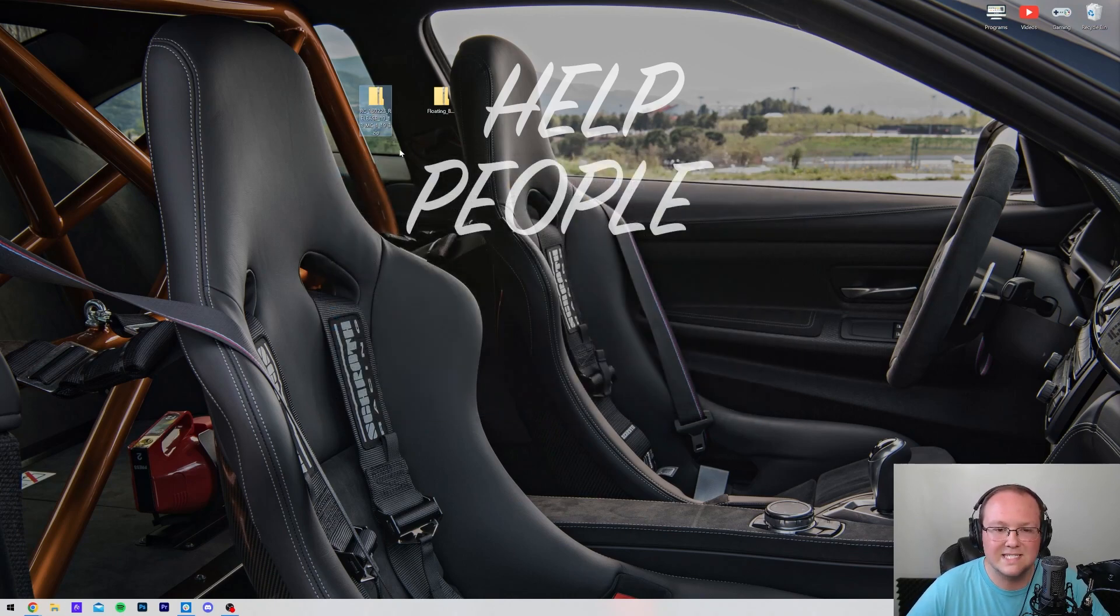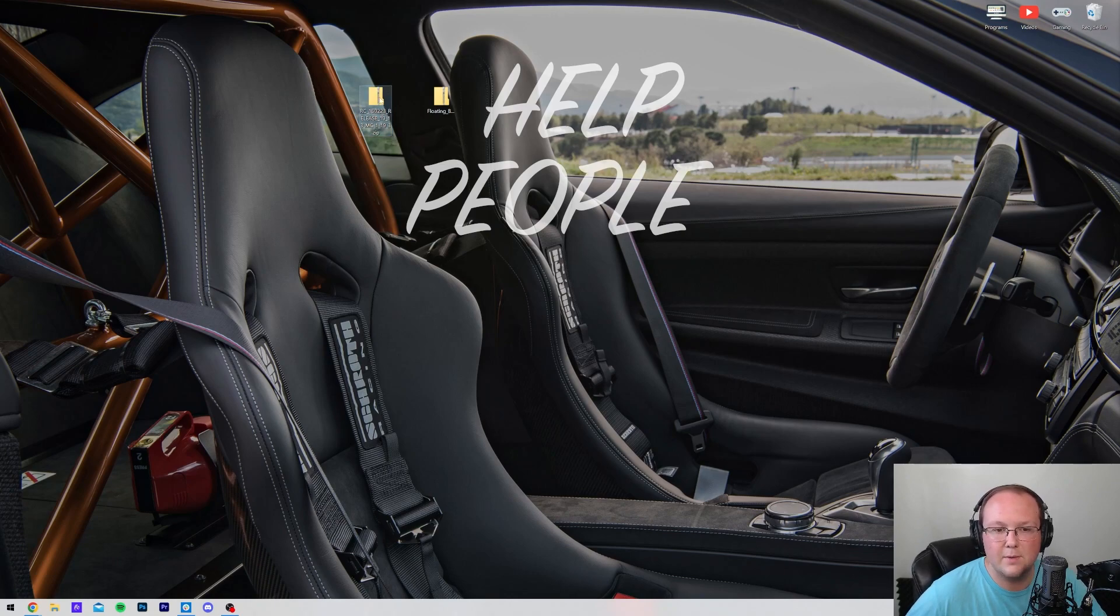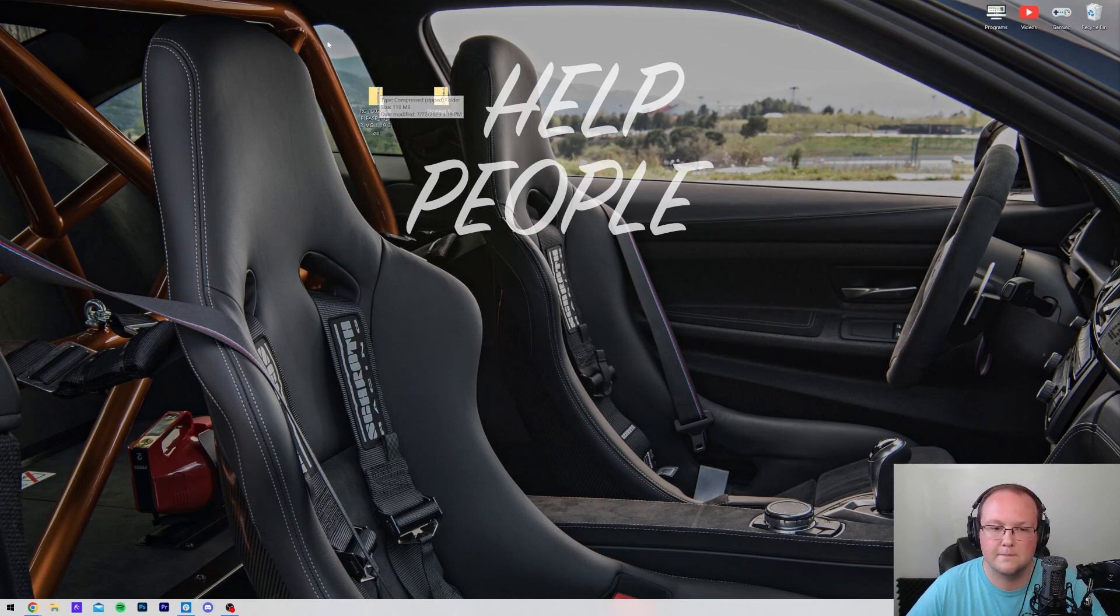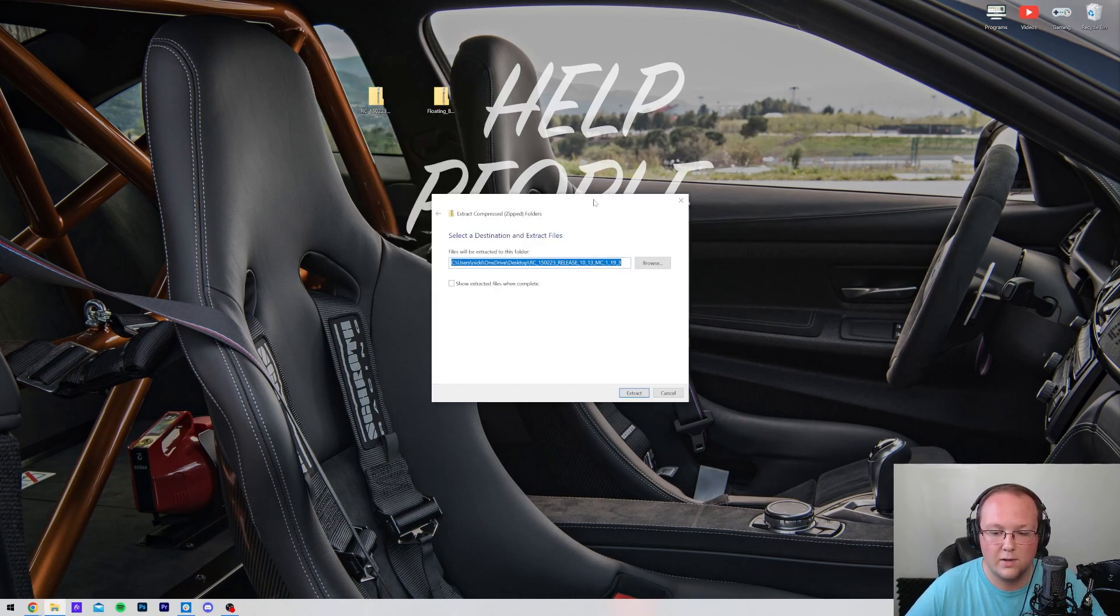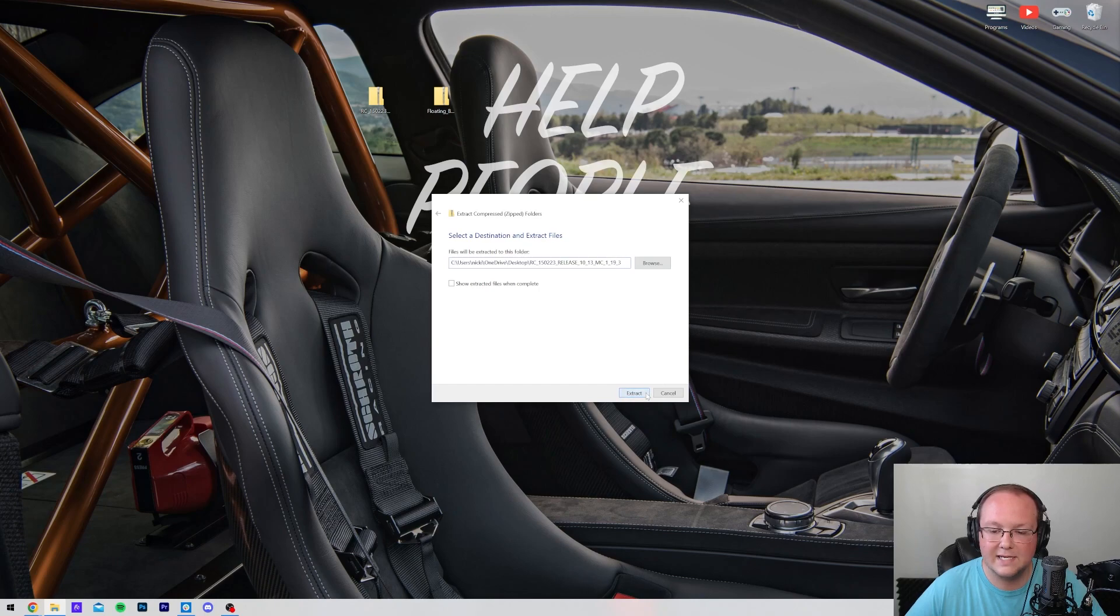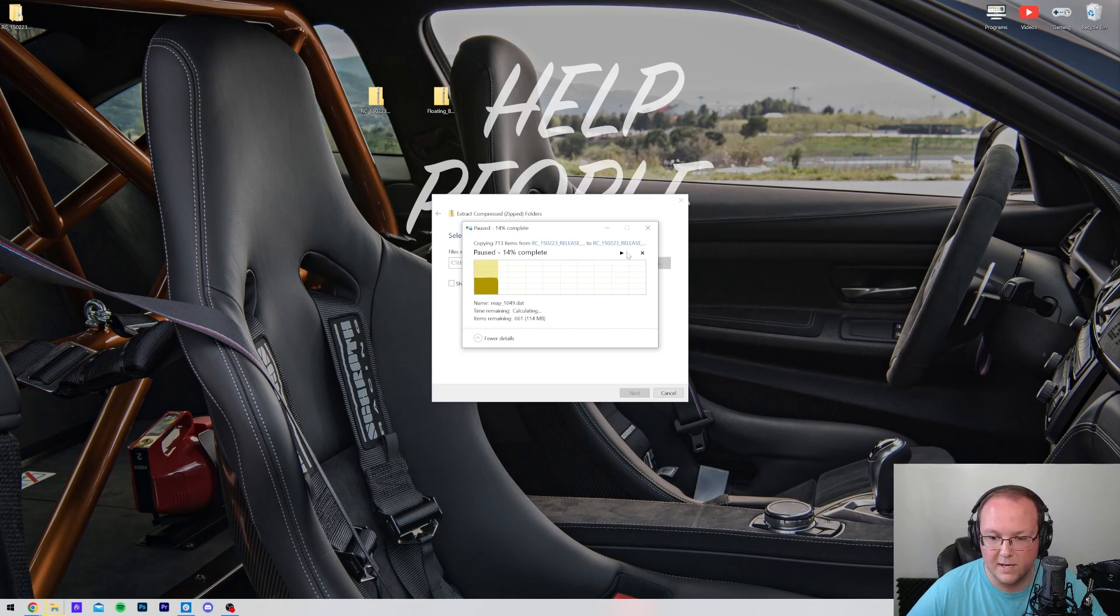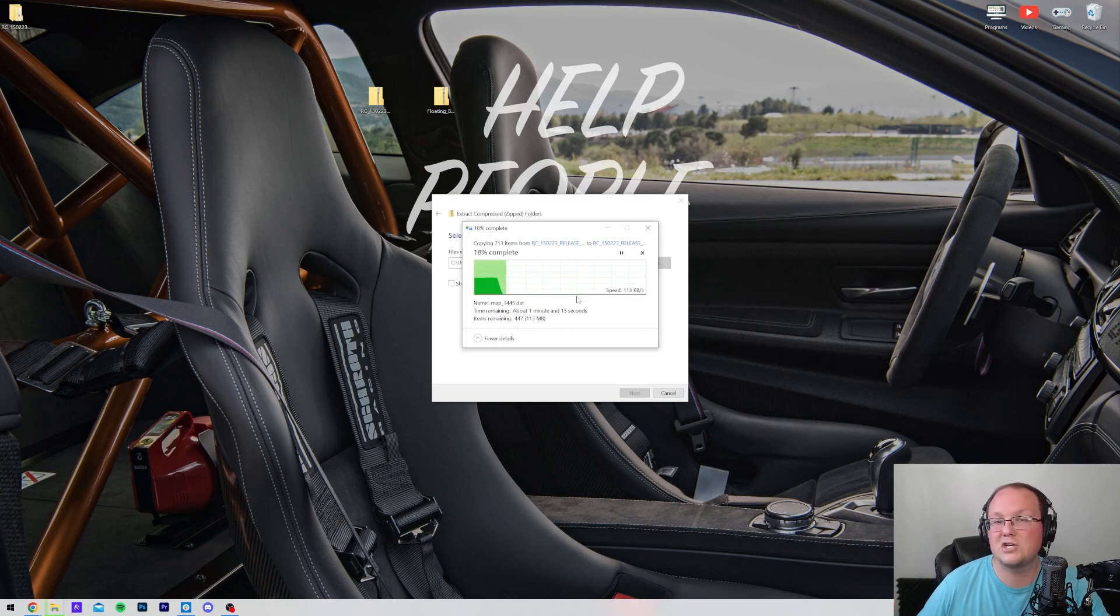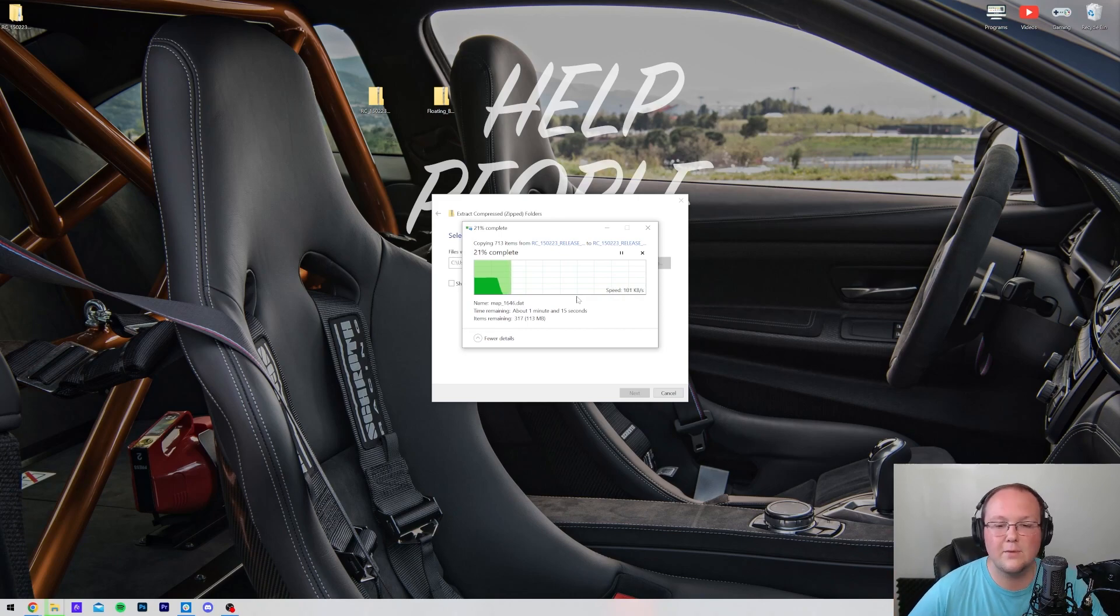These are both .zip files. It will have this zipped sort of icon, and if you hover over it, it will say compressed zipped folder. So what we want to do is right-click on these, click extract all, and then click extract. We want to do this for both of these maps. Then we want to make sure that the files are in the correct place. But first let's go ahead and let this one finish.